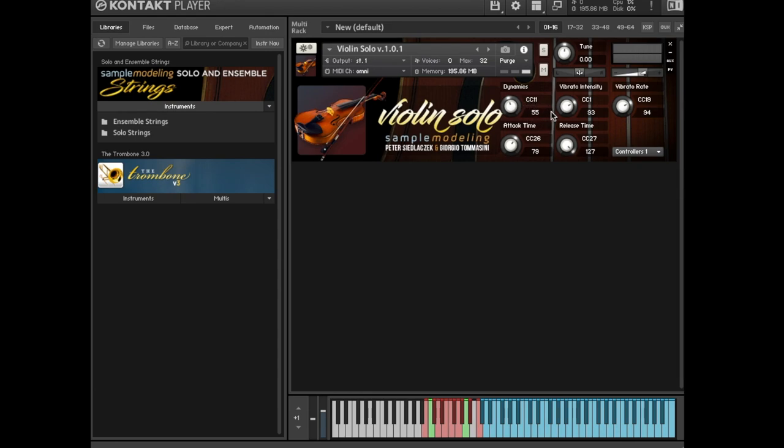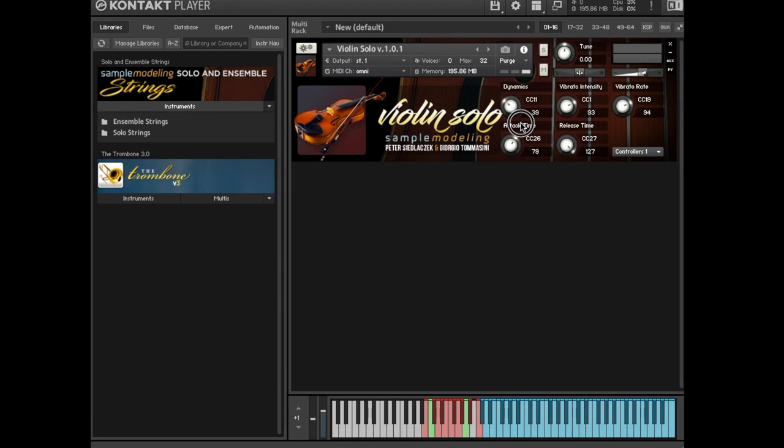Alternatively, these virtual knobs can be controlled by the mouse without external controllers. Please note, however, that the external controllers always take over. That is, the settings will be immediately updated as soon as an external controller is sent to the instrument. CC 11. This CC and the corresponding knob control the dynamics from pianissimo to fortissimo.